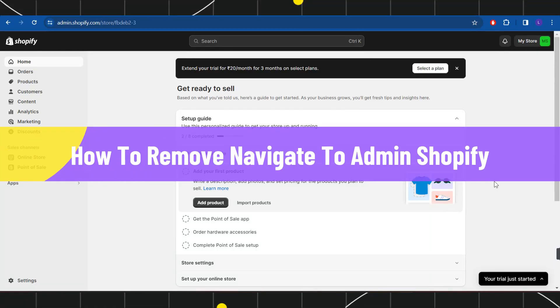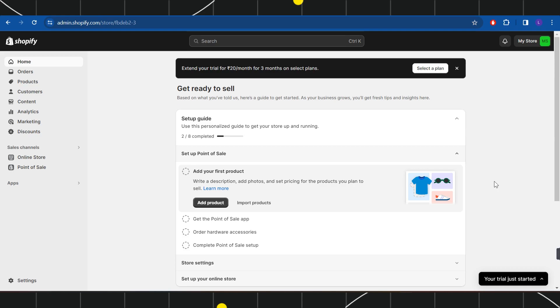How to remove navigate to admin on Shopify. Hi everyone, welcome back to my channel. In today's video I'm going to show you how you can do this easily, so make sure you watch this video carefully to properly understand this tutorial.